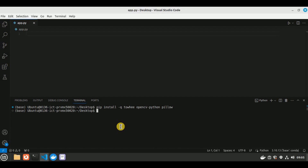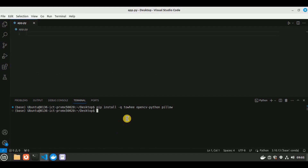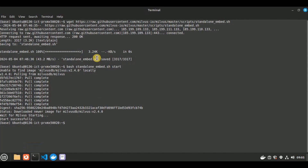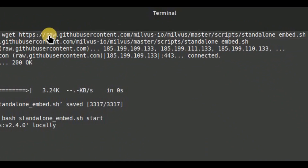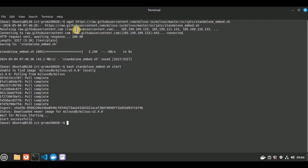The next prerequisite is to have Docker installed and configured on your system. Since we are going to be using the Milvus vector database, you need to have it downloaded and installed using the Docker standalone. If you don't have it, open a new terminal window and run the command wget followed by the URL which contains the standalone embed.sh file for Milvus.